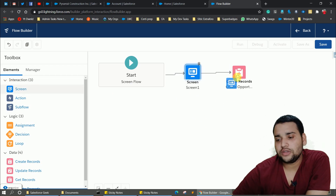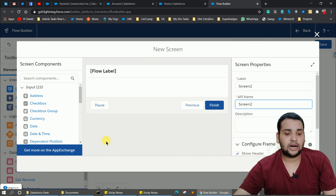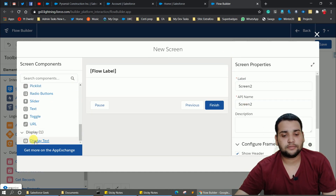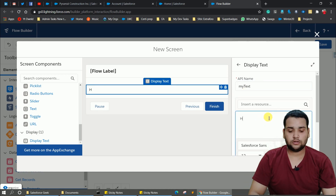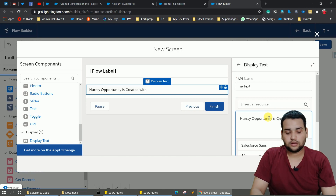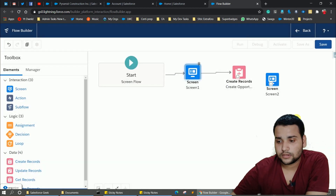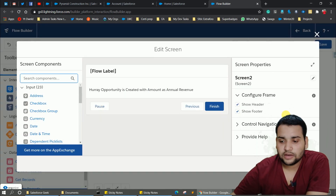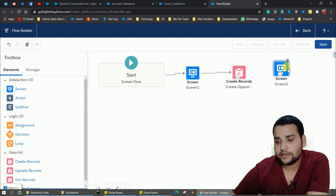Add a second screen to show the user that the opportunity was created. Label it 'Screen 2' and add a Display Text component. Name it 'My Text' and enter 'Opportunity is created with amount as annual revenue'. Go to Control Navigation, deselect the Pause button, click Done, and connect the dots.